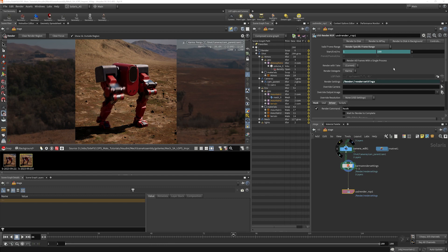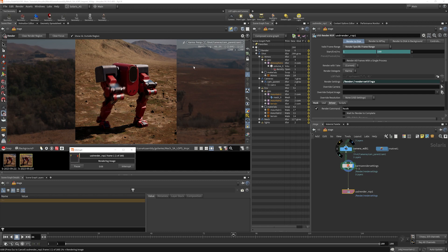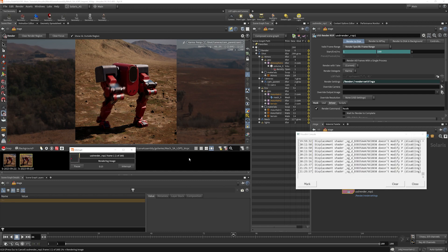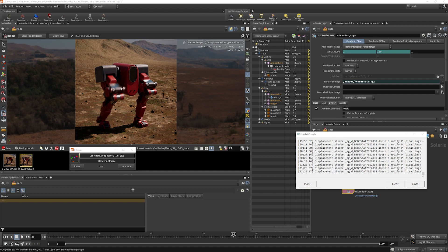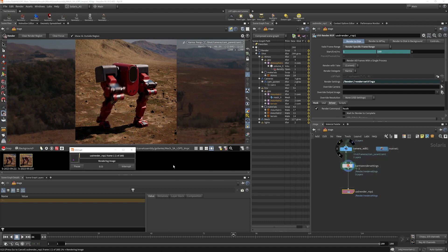So once I render this to disk, what we should see is that it does start to render. But we're not getting any visual feedback here. We get this popping up. This is because the way the shaders are set up, we have displacement shaders that aren't plugged into anything. So it's telling us that it's disabling that. I'm going to clear that and close it.